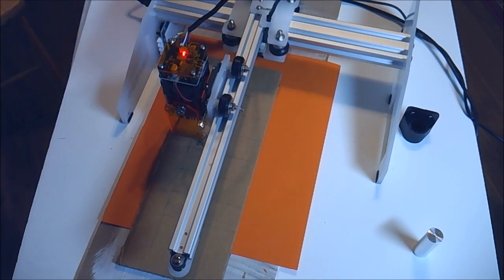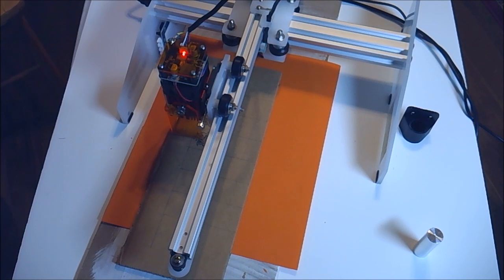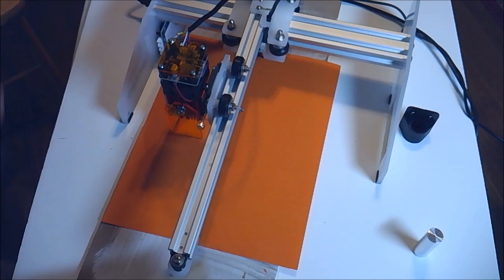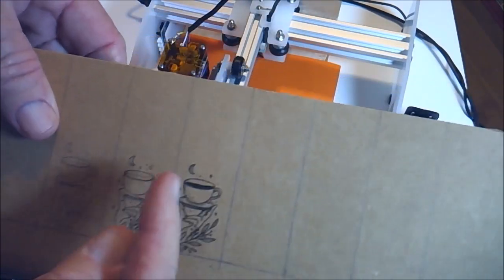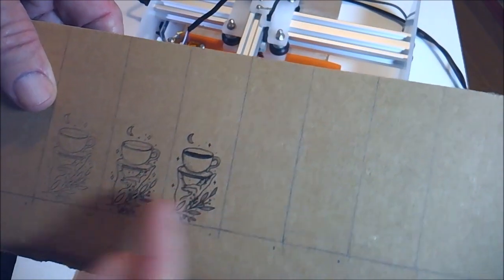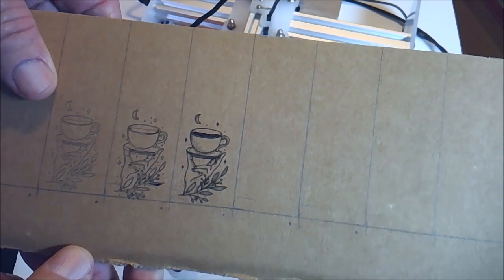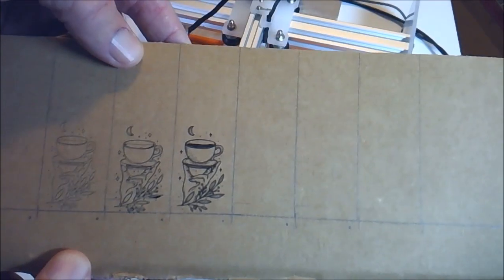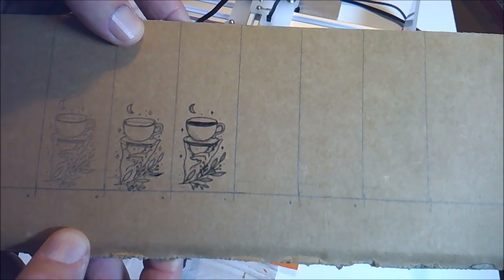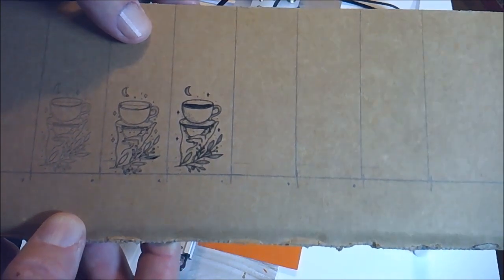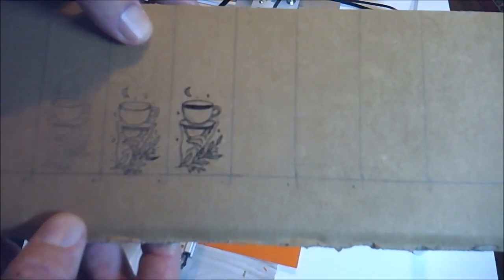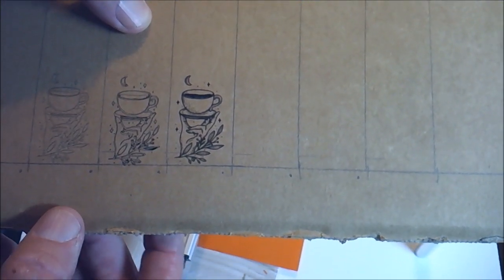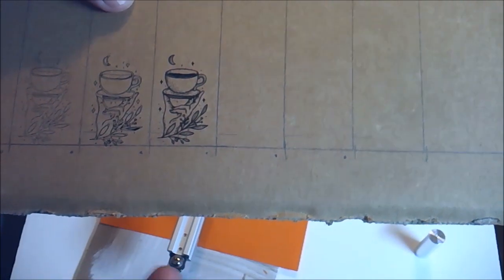Now this process actually took much longer than the vector, because instead of just tracing the lines that exist in the drawing, it went along and did every line side by side. So it's covering a lot more area. Now notice that this is much, much darker. So if this is the method you want to use, you might want to lighten it down, or maybe it's the darkness that you want.